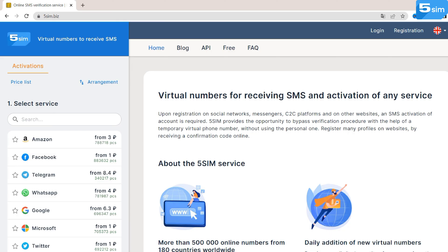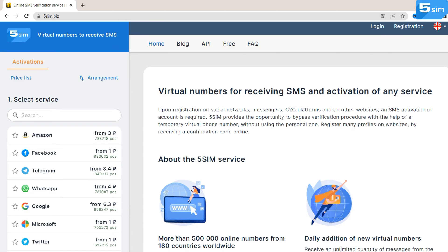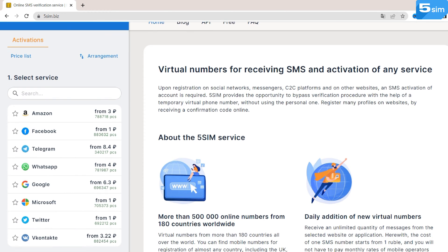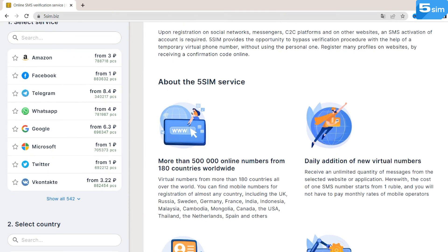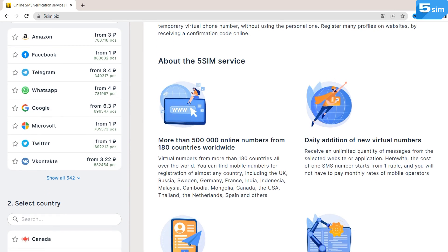5SIM is a platform that offers single-use virtual phone numbers for SMS verification that enables owners to sign up on various online platforms, including Yappy.